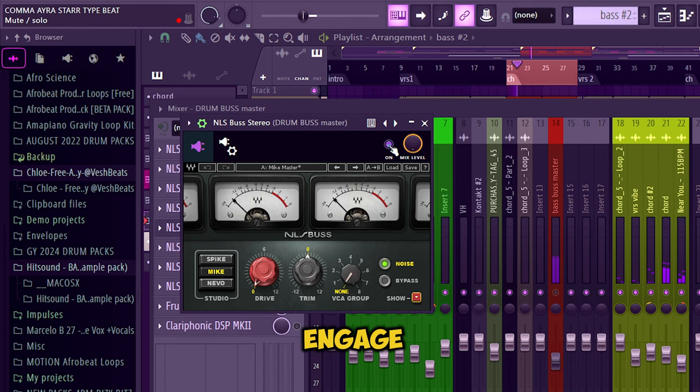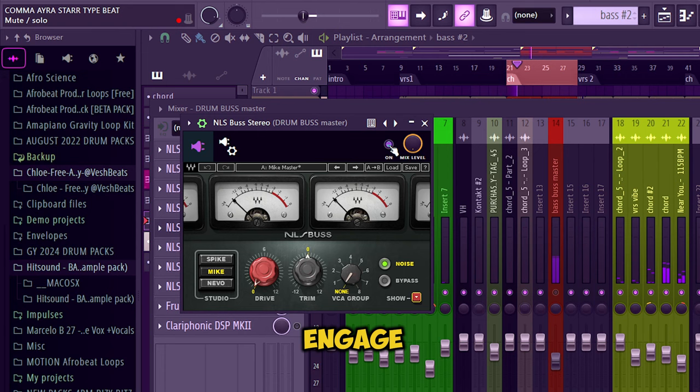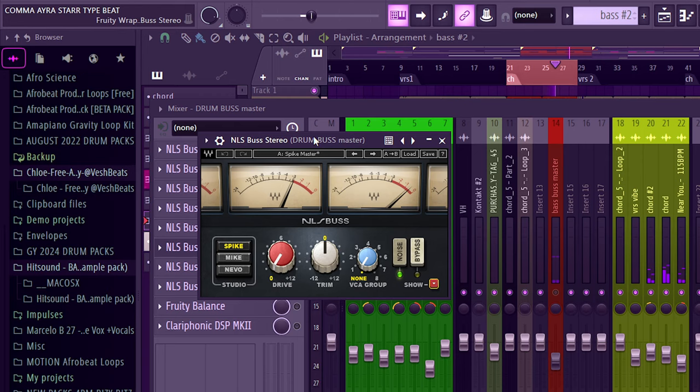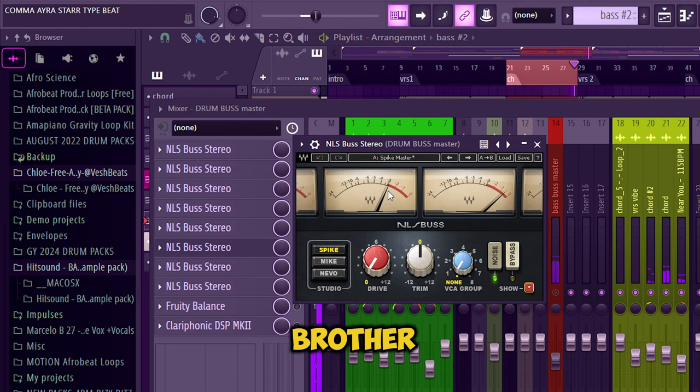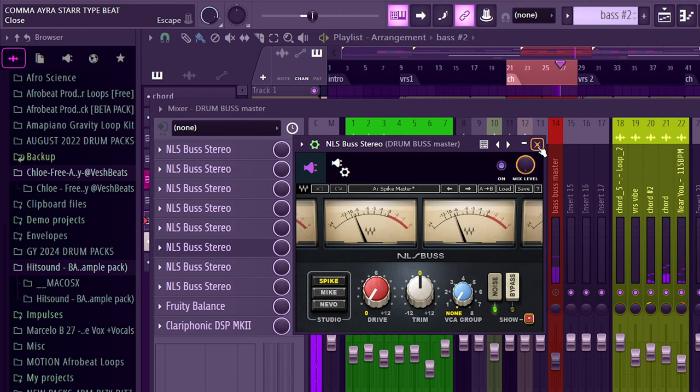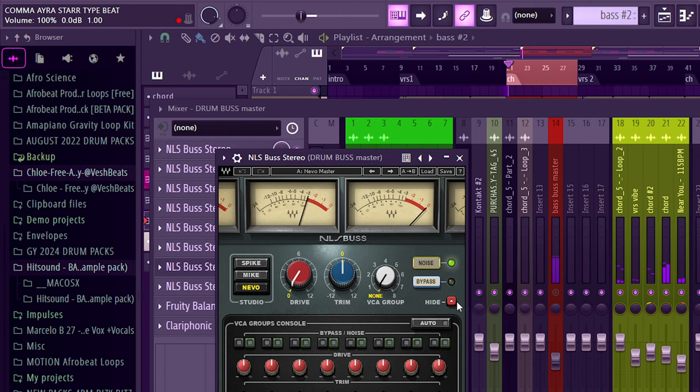So the fifth is Mic again. This without it, this is engaged - more depth, more heavy, more punchy. Then the sixth, we're emulating the Spike SSL. This without it, now this with it engaged - again added depth, added color, added punch.